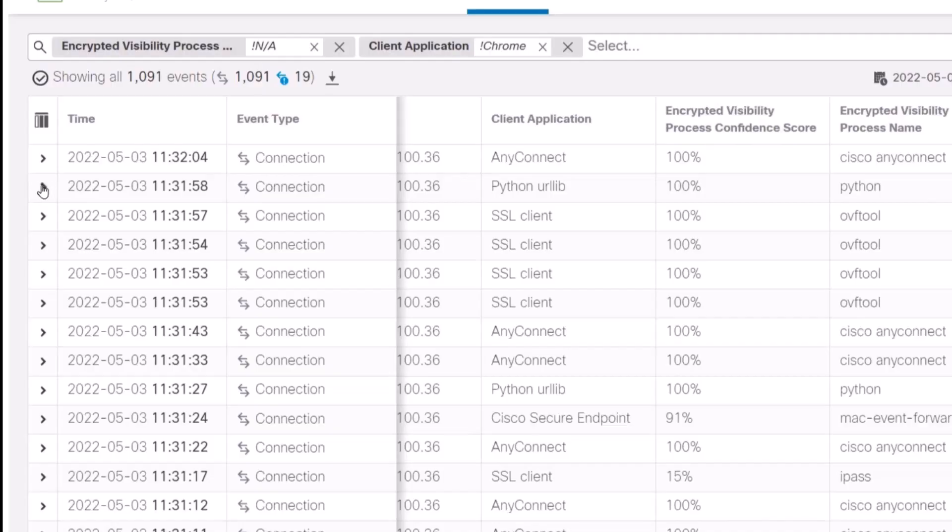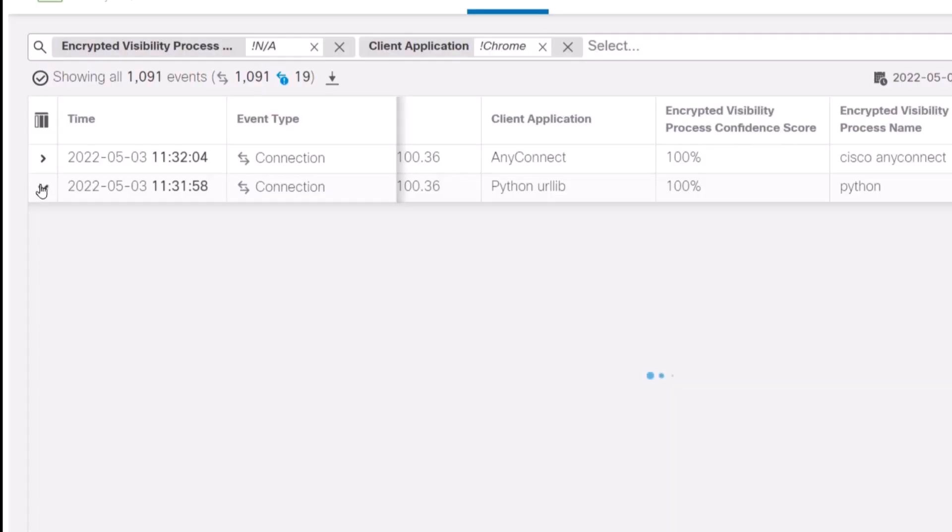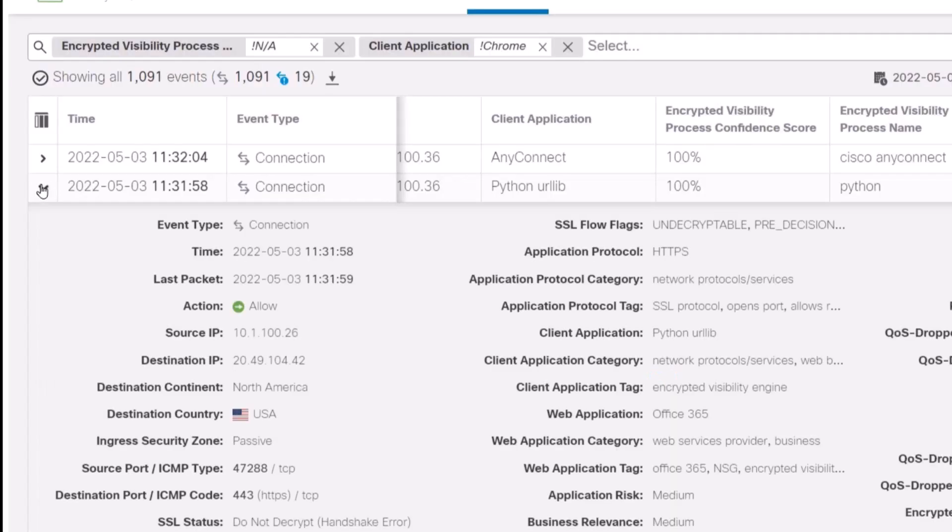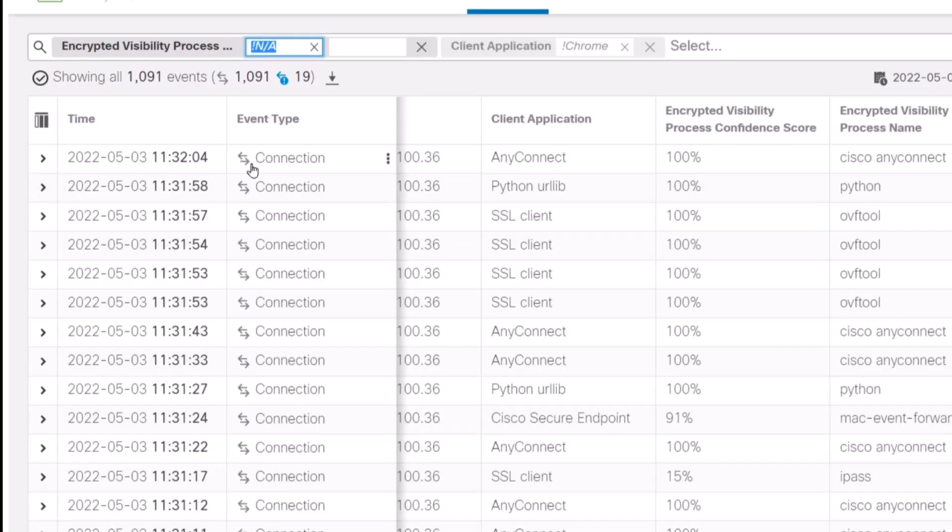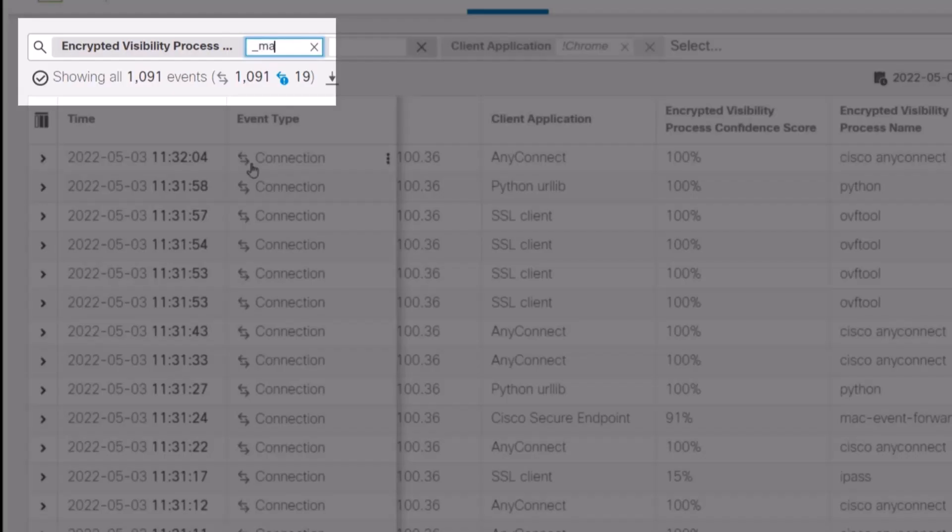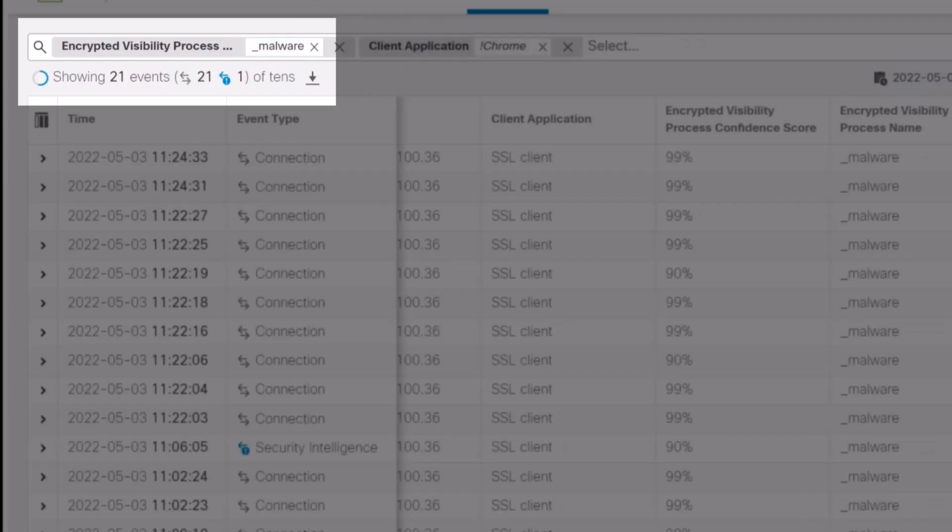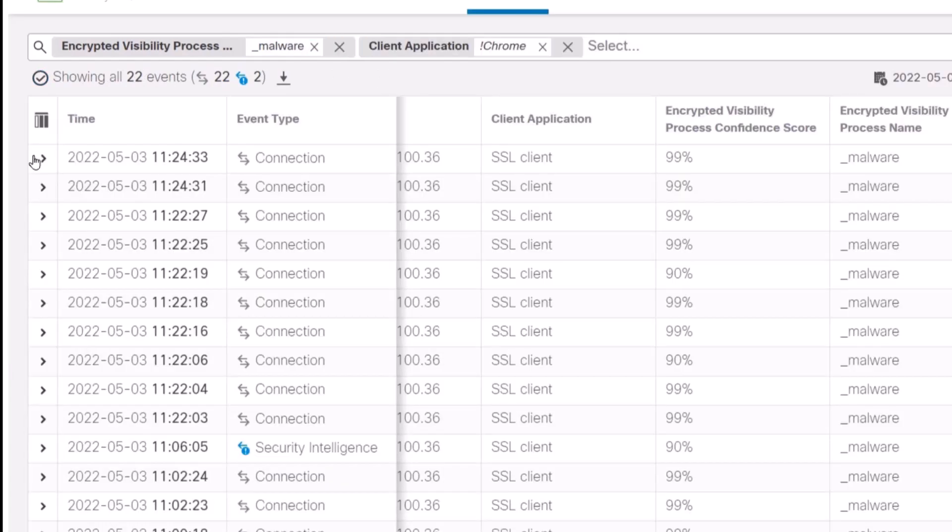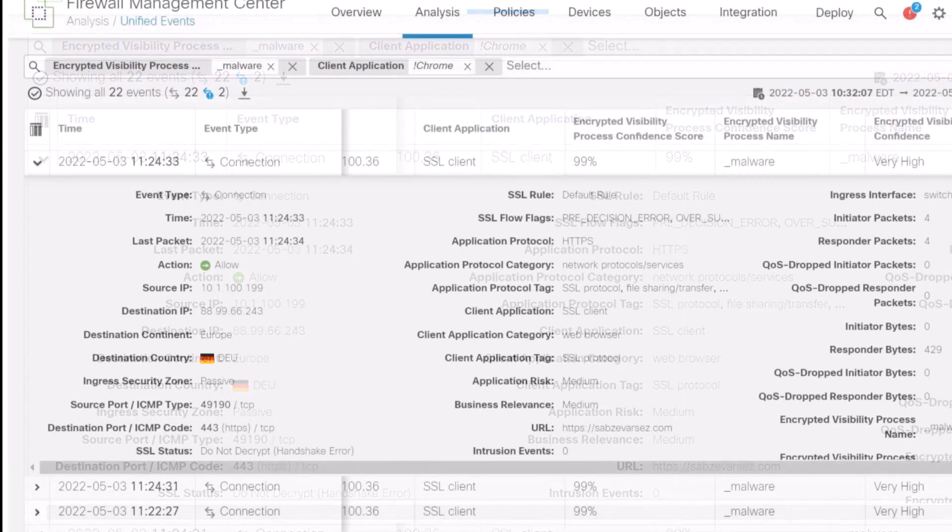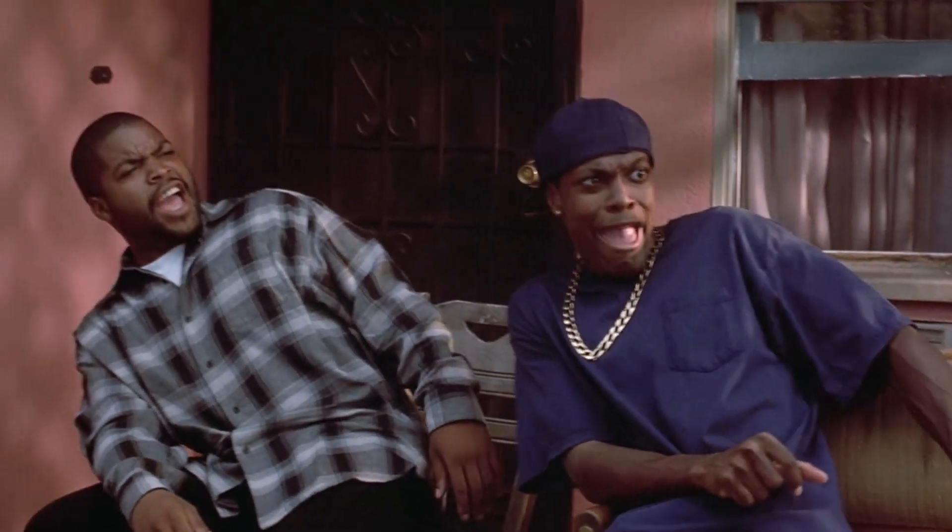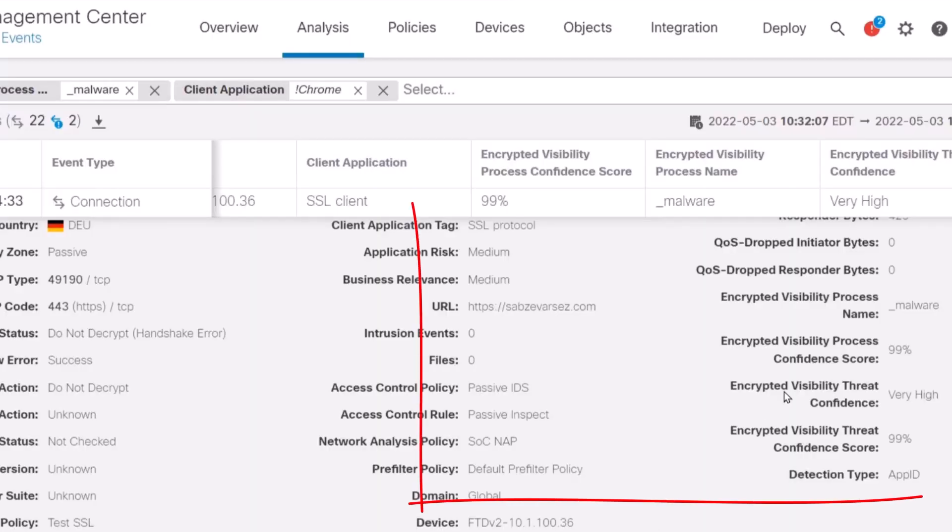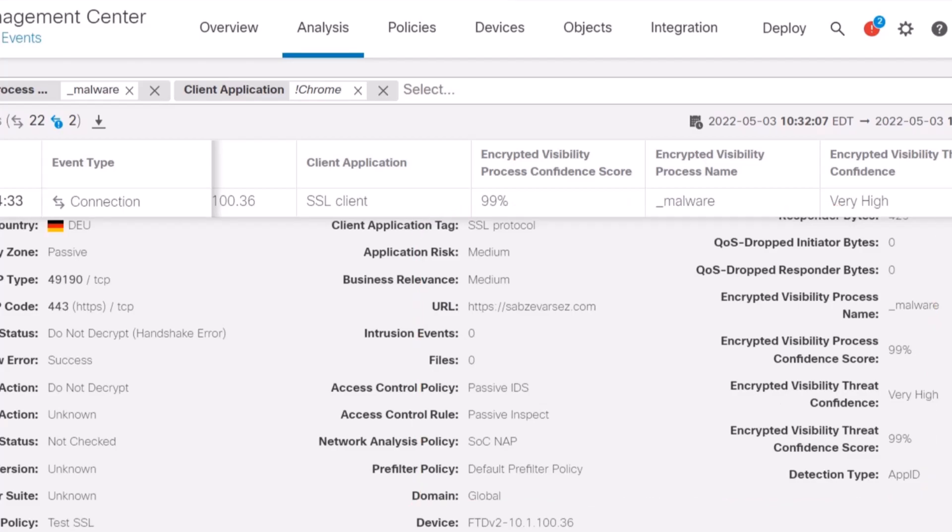As we make a selection on one of the entries, we're able to see the telemetry data for one of the encrypted sessions. Now I want to look at the encrypted traffic that we have classified as malware and look at the telemetry data of it. Now I'm able to see the confidence score mapped to the visibility process that is classified as malware.